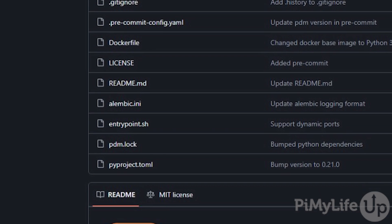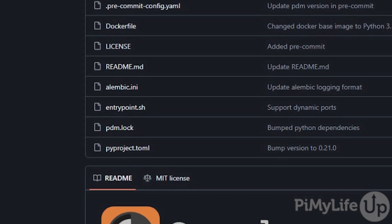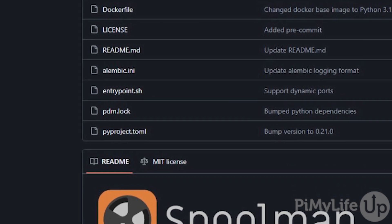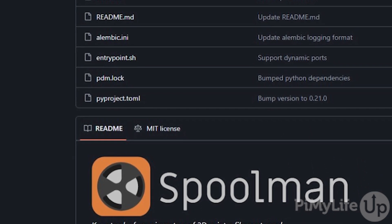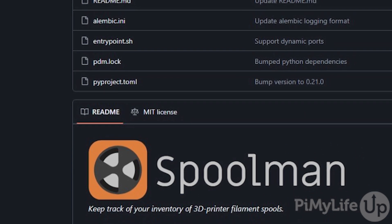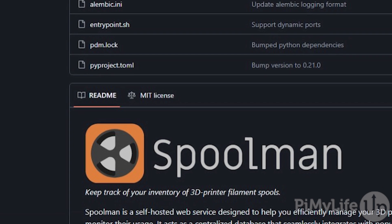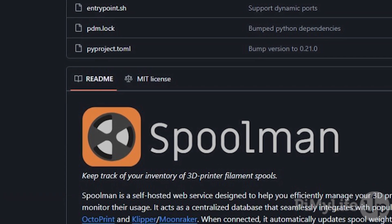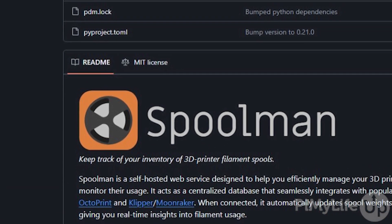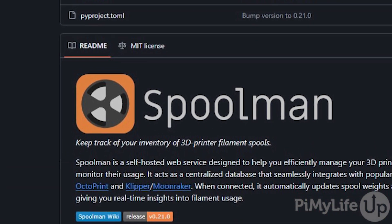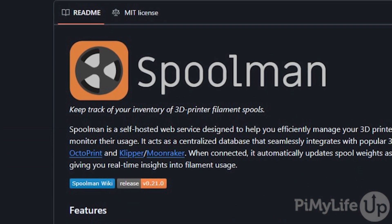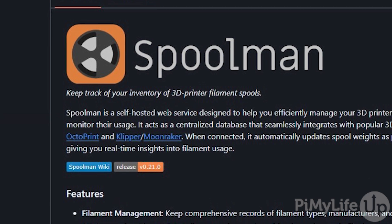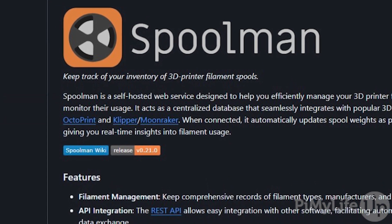Even if your 3D printer isn't supported, the web interface makes adjusting values incredibly easy. You can even use the Spoolman web interface to generate QR codes that you can paste onto each of your spools to better identify them within the management system.